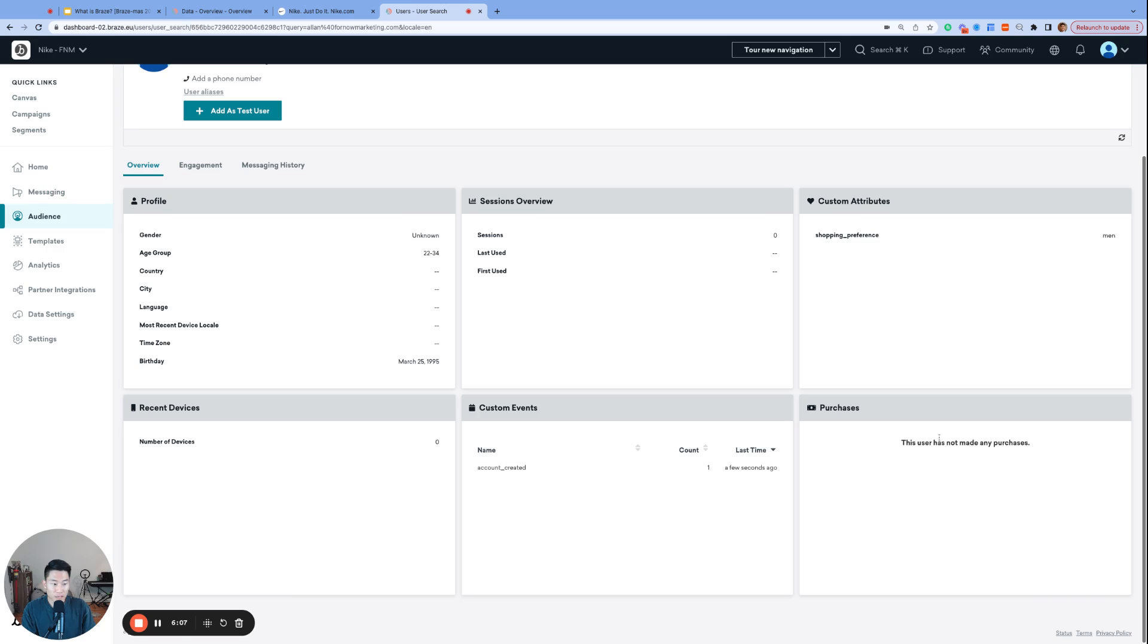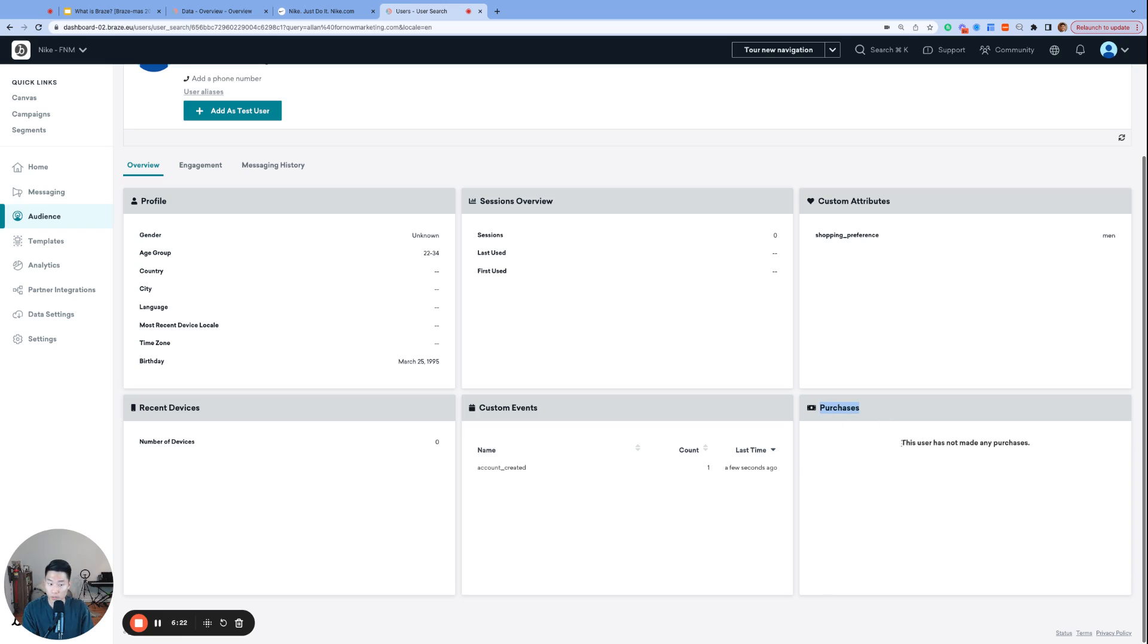Lastly, we have purchase events. Purchase events are similar to custom events, as purchase events are also actions taken by the consumer. Ultimately, all brands want their consumers to make a purchase. And so Braze has a type of custom data dedicated entirely to just purchases. So if I were to purchase something on Nike's website, we would see the name of the product as well as the price I paid under this box.